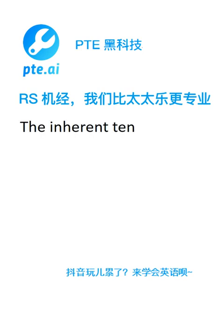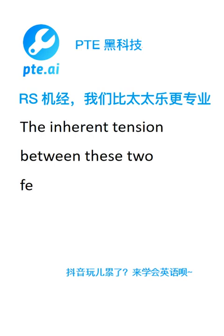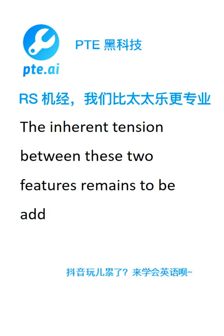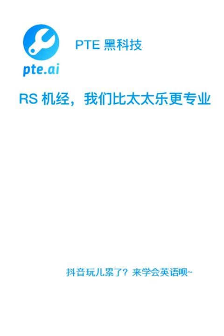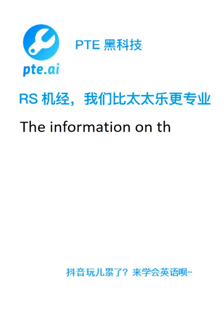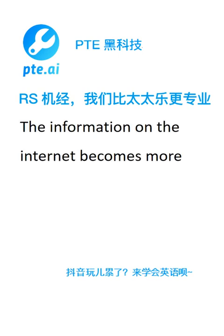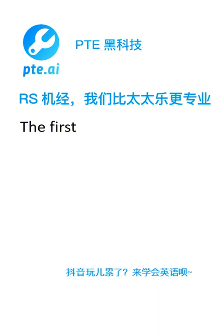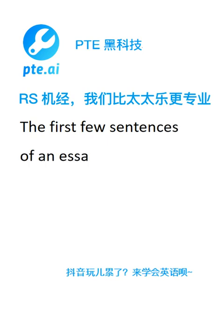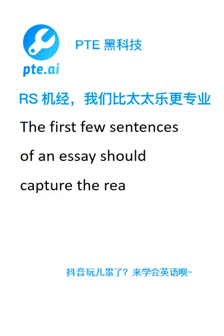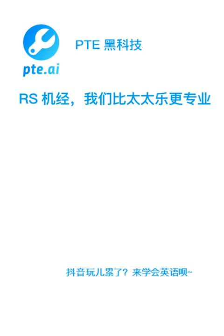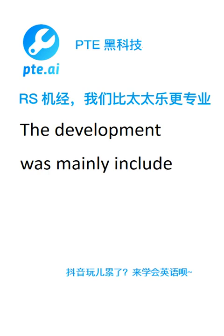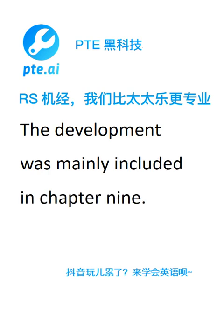The inherent tension between these two features remains to be addressed. The information on the internet becomes more reliable. The first few sentences of an essay should capture the reader's attention. The current statistical evidence indicates the need for further research.